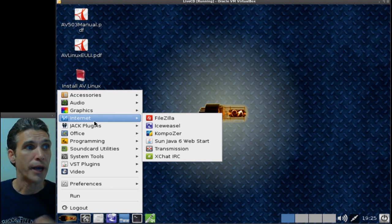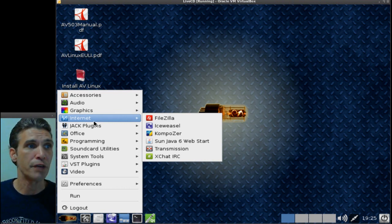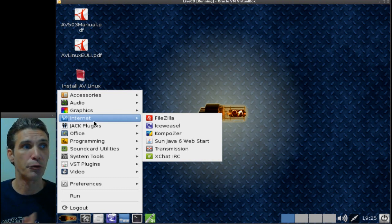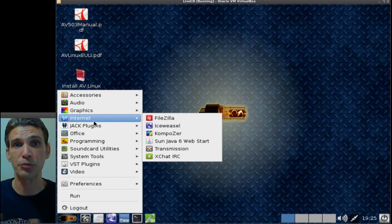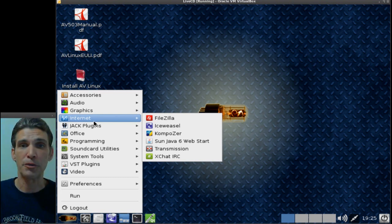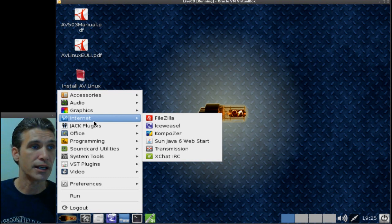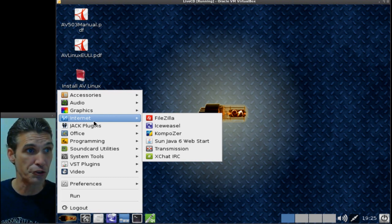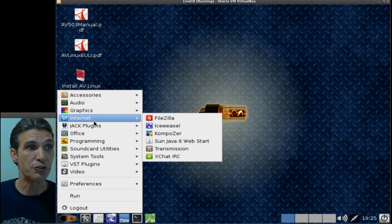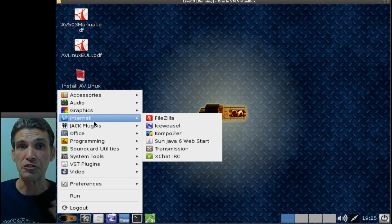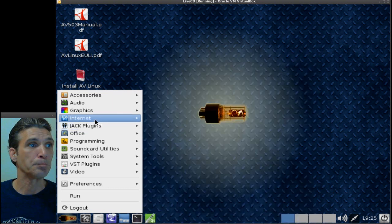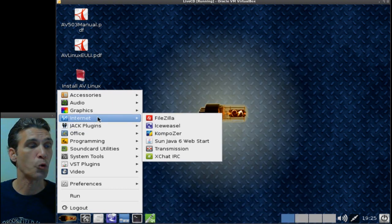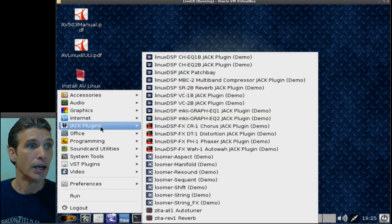You have a few applications for the internet. FileZilla for FTP'ing those video files up, those multimedia files that you create. You can FTP them up. You get the Ice Weasel Composer for building your web pages. You get Transmission for those of you who will be seeding your videos, and then of course XChat IRC to get support on this thing.